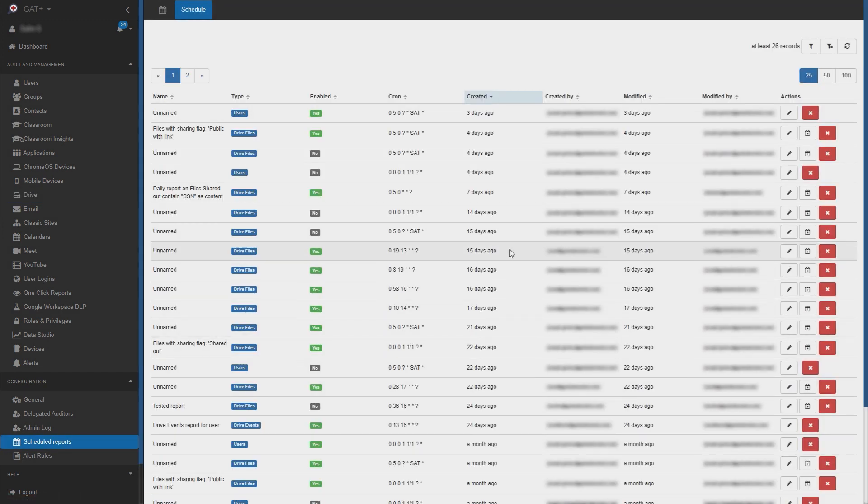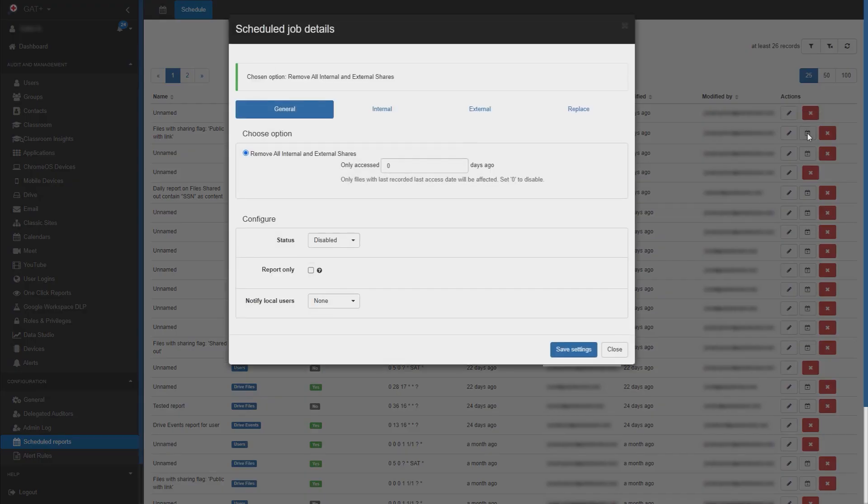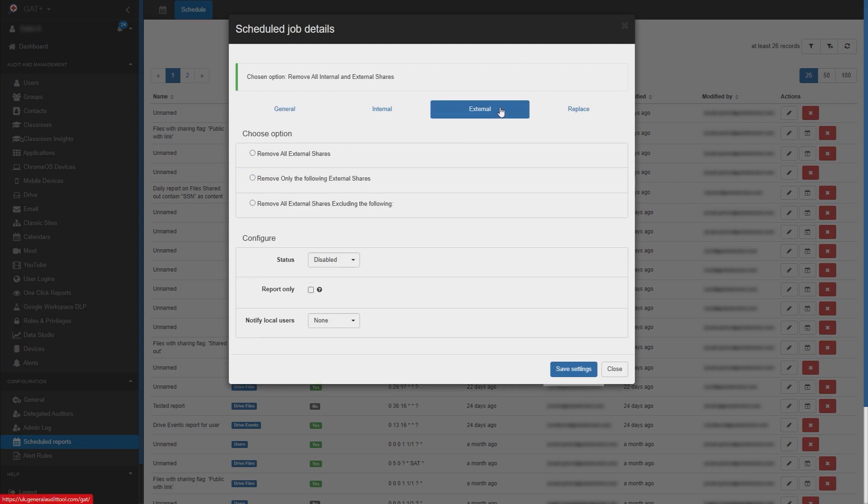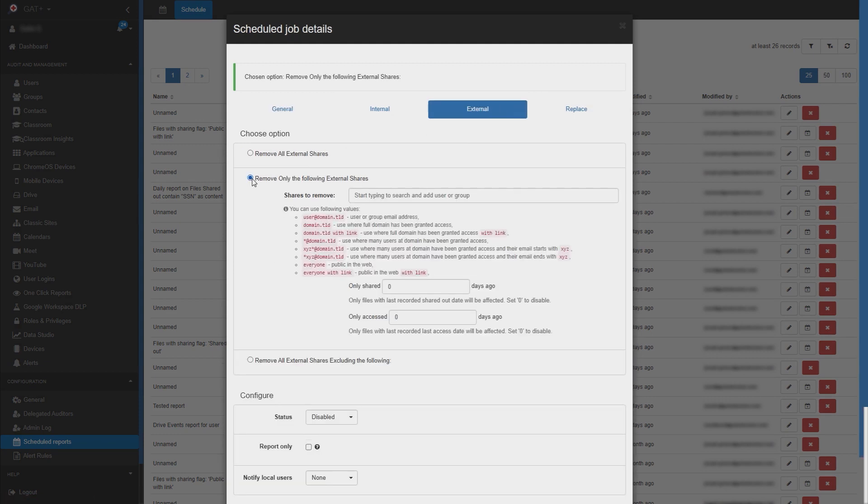From the right side under actions, click on the job action edit button. Select external and then remove only the following external shares and enter public with link.